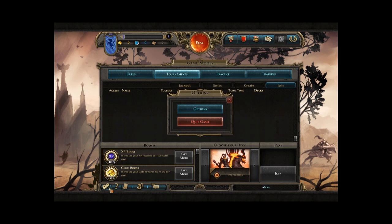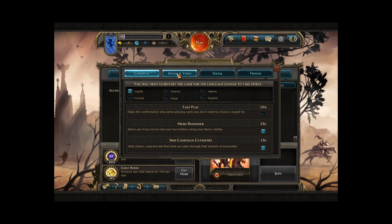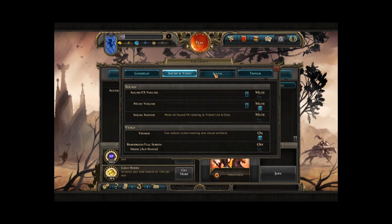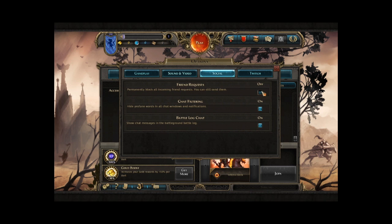Now, if you go in the option menu, you will see that we now have new tabs. We combined sound and video options, and we also put a social tab right there. You will see that you can now block invites if you are too popular on the battleground.